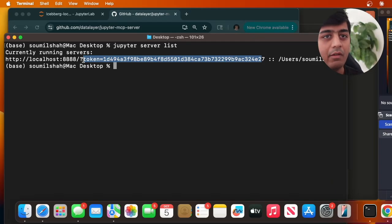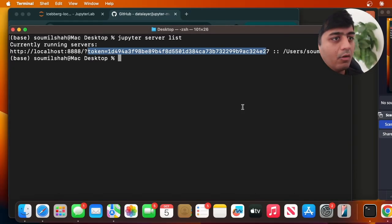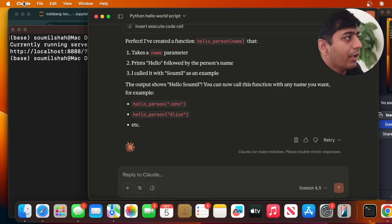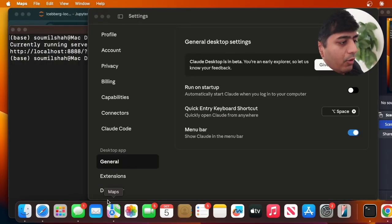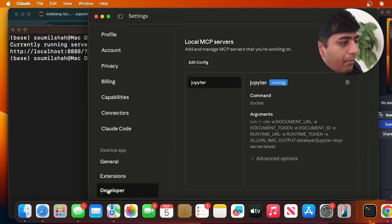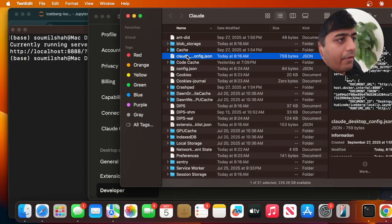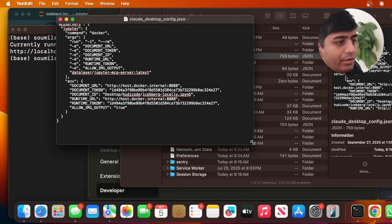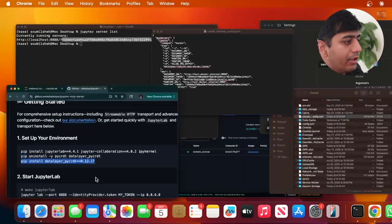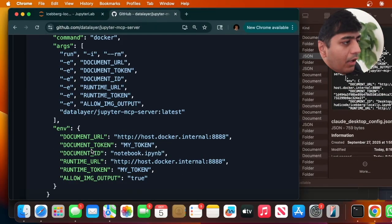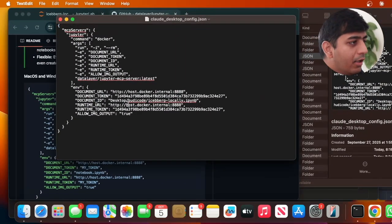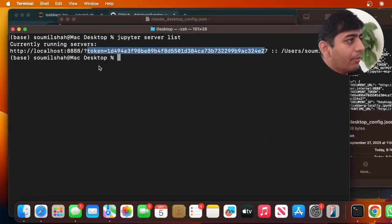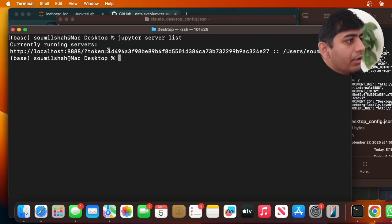Now open up your Claude Desktop. Go to Cloud settings, head over to Developer, click on Edit Configuration. Here you can see the JSON config - this is also given on the GitHub page. The only thing that's going to be new is the token. I'm going to copy the token and paste it here, then save this.